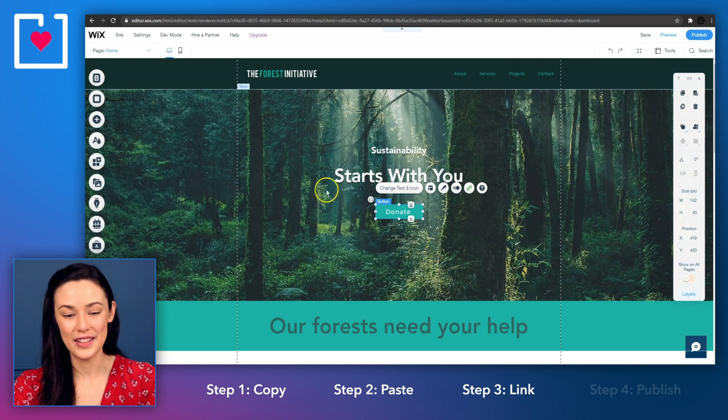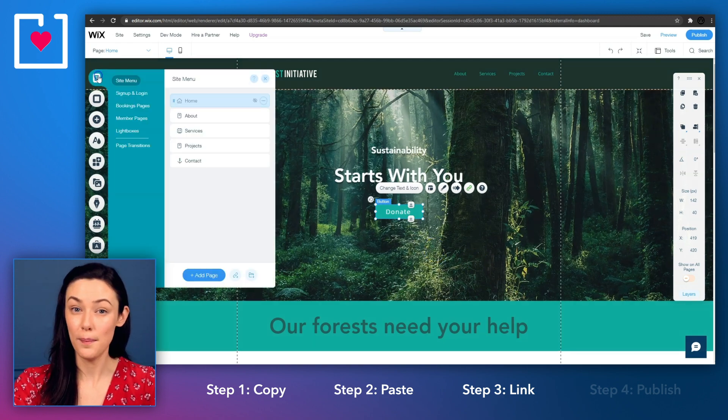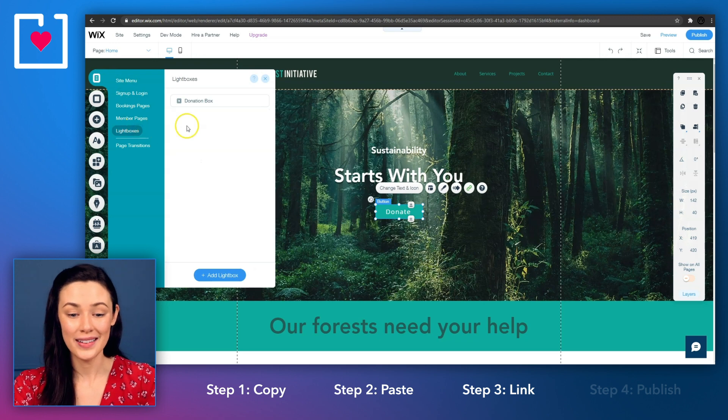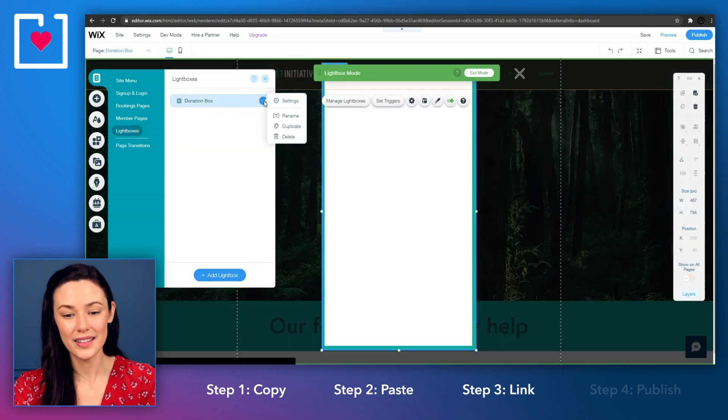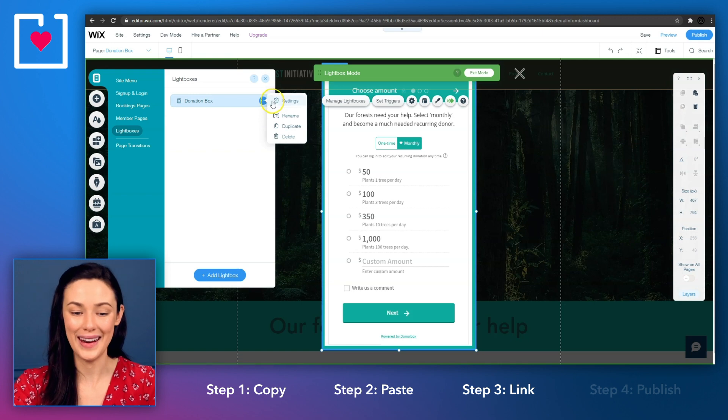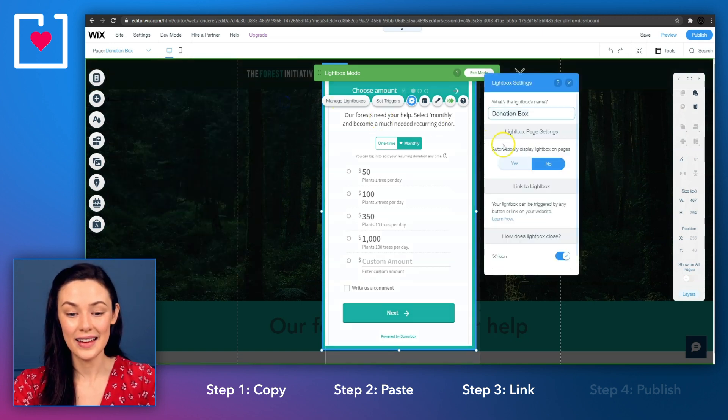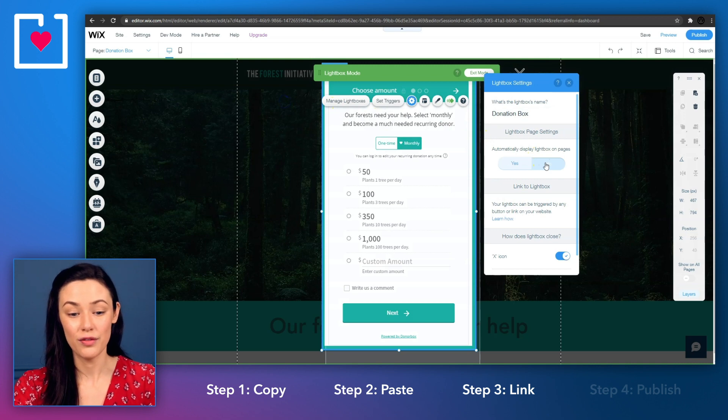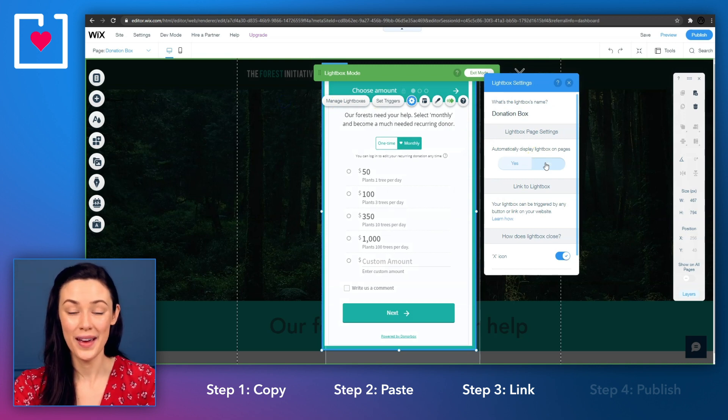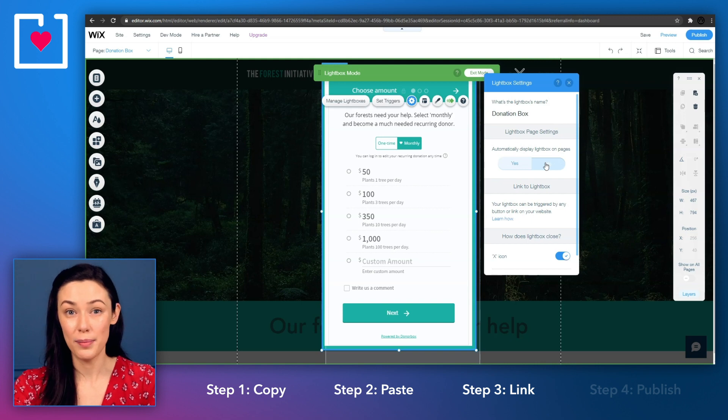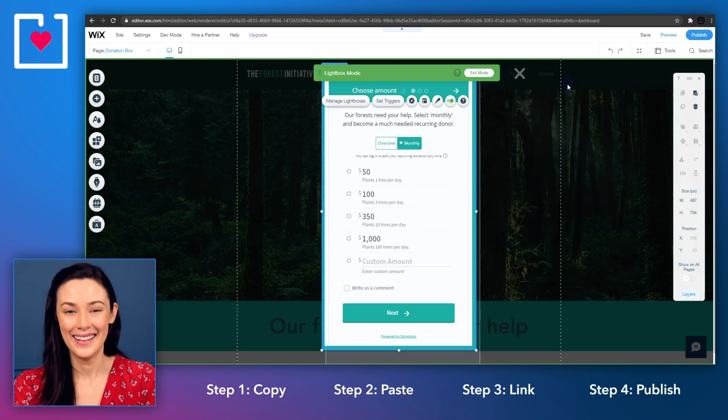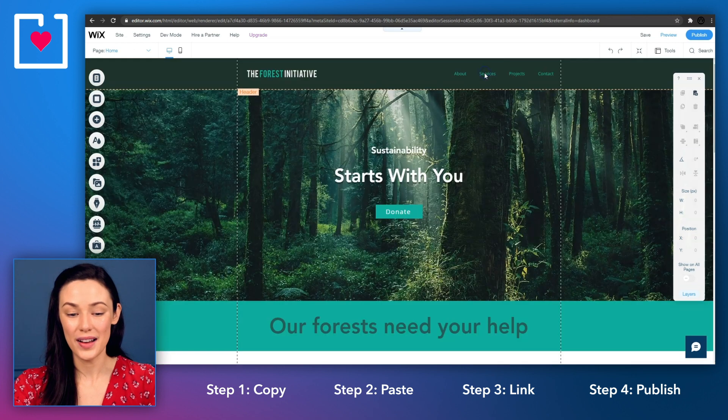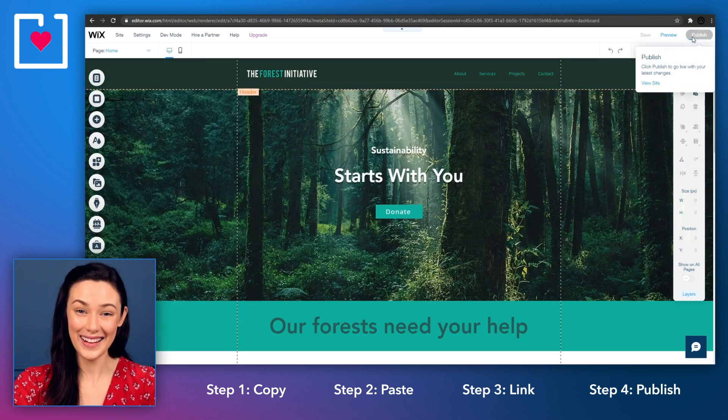We just need to go back to the sidebar and select menu and pages. Come down to lightboxes and then click on the three little dots on the side of your lightbox pop-up name. Click on settings and select the no option. This will stop the lightbox from appearing automatically when your page loads up so that your donation form only pops up once your donor clicks on the button. Alright, now exit lightbox mode and you're all set to publish your page and accept donations.